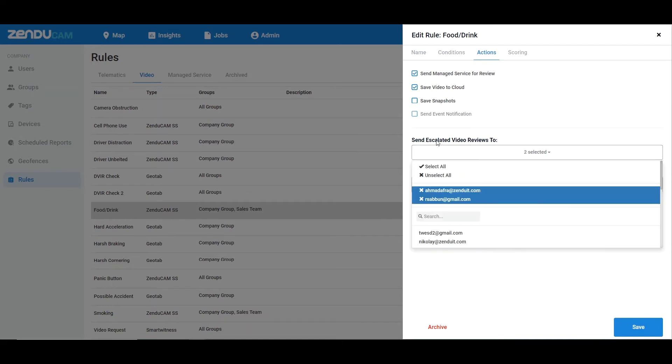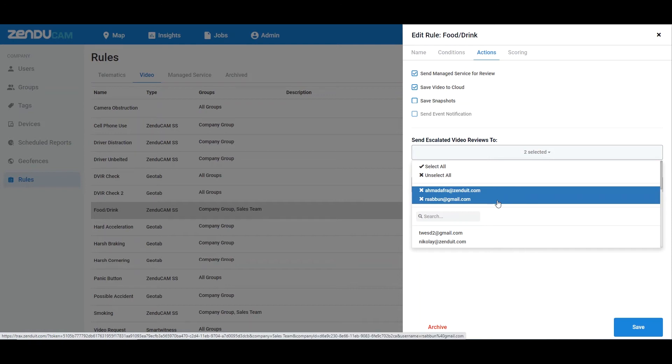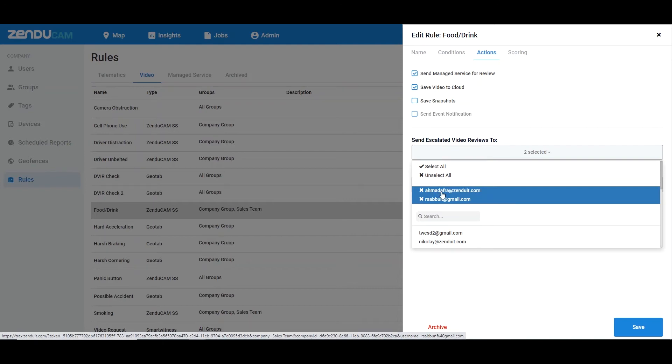I'm going to select the emails of people who will receive the email of the event when the reviewer determines that it is an event worth you viewing. I'll select as many people as I want, and notification period you'll probably want to set to immediately, so that the moment the reviewer gets the thing they'll send it over to you.